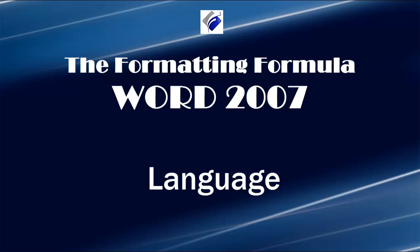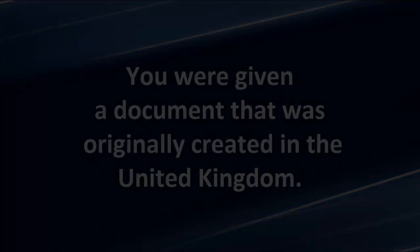Hi, Michelle Seitz here. You're watching Language. Here's the scenario.